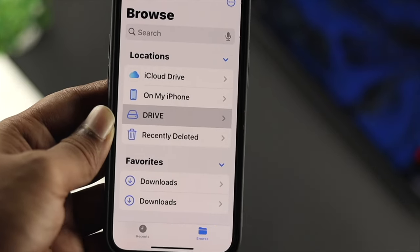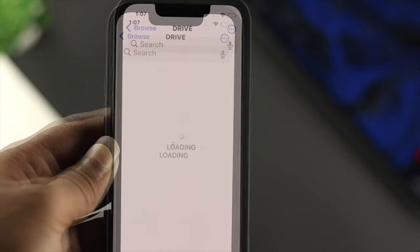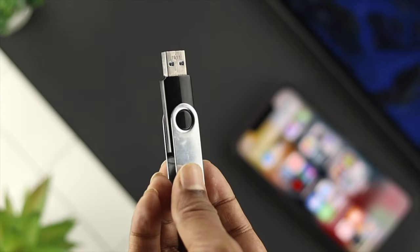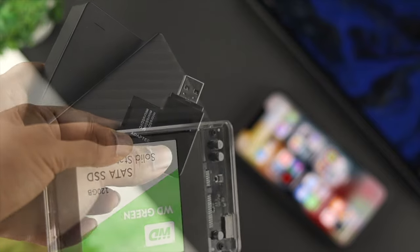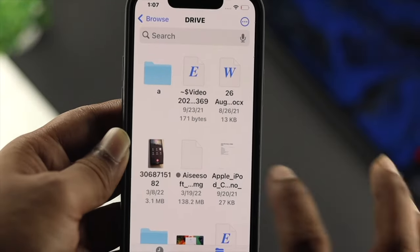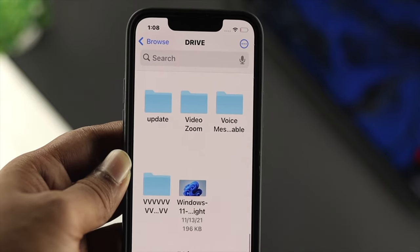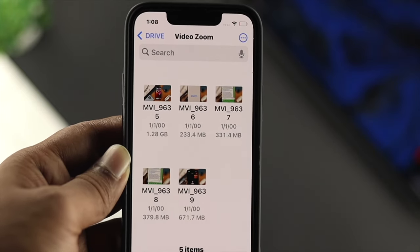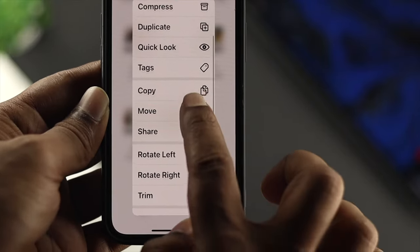Hey there! Have you ever wanted to know whether you can use all those external USB drives with your iPhone or not? Let's say you have a pendrive, SSD, HDD, and card reader with a USB-C port and you're looking for a way to connect it with your iPhone. Well, if you're looking for a way to just get it on, watch the entire video to learn how easily you can connect and use them with your iPhone.